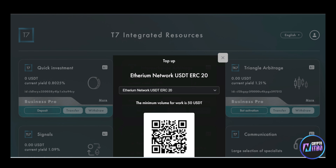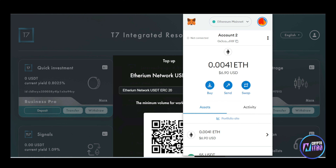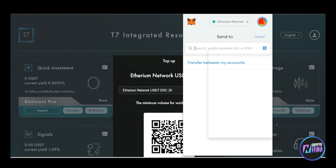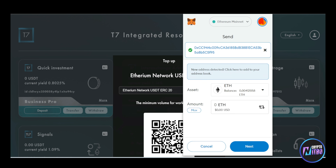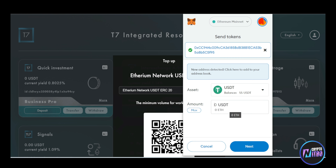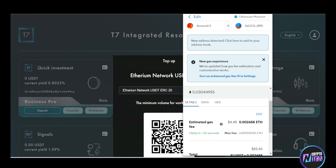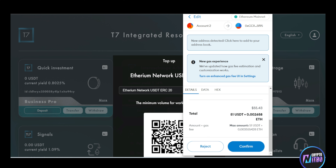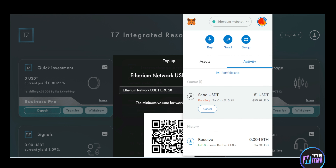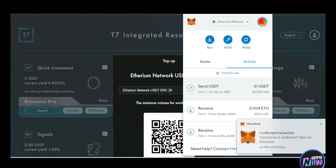We're going to go up to MetaMask and send the funds directly. We'll go to send, paste this address, and put USDT. We're going to do a total of 51 — just a little over the minimum to make sure it fully goes through. We'll go to next, and you'll see the gas fee is about $4.45. We'll click confirm, and the transaction is now pending and sending.